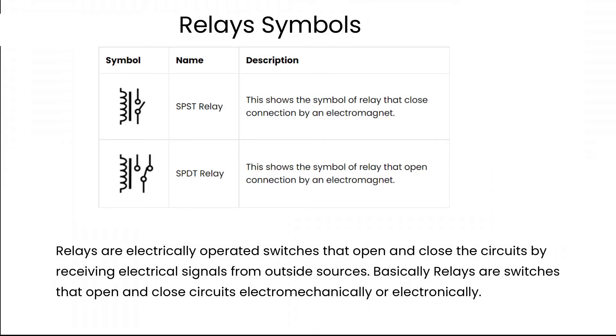Relays are electrically operated switches that open and close circuits by receiving electrical signals from outside sources. Basically, relays are switches that open and close circuits electromechanically or electronically.